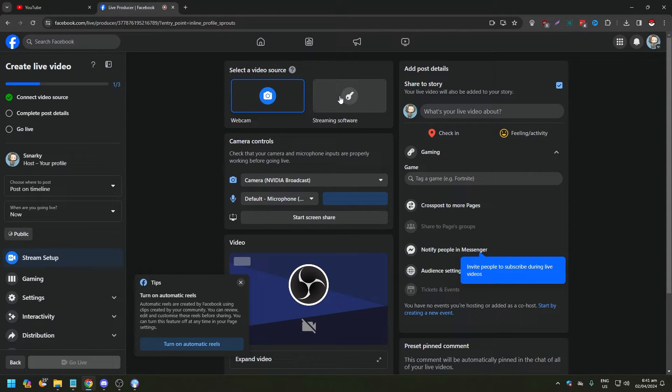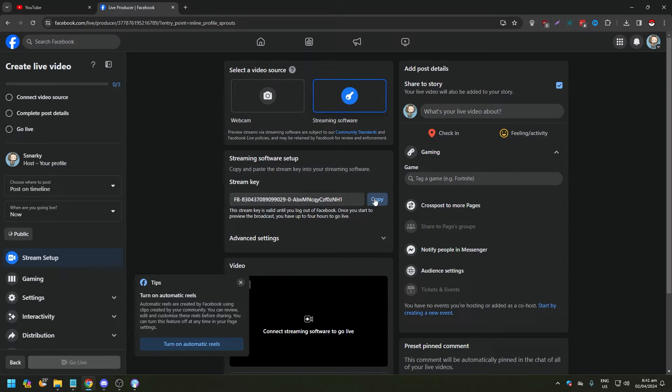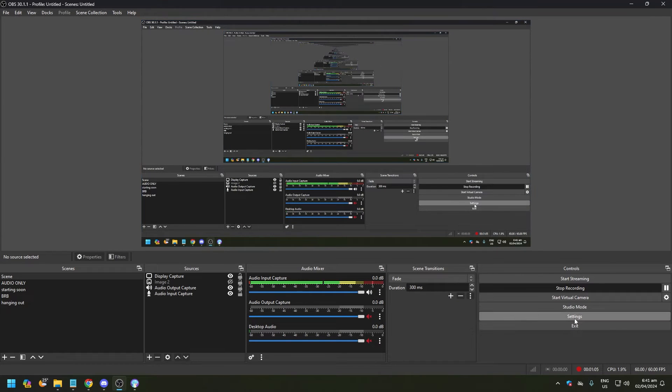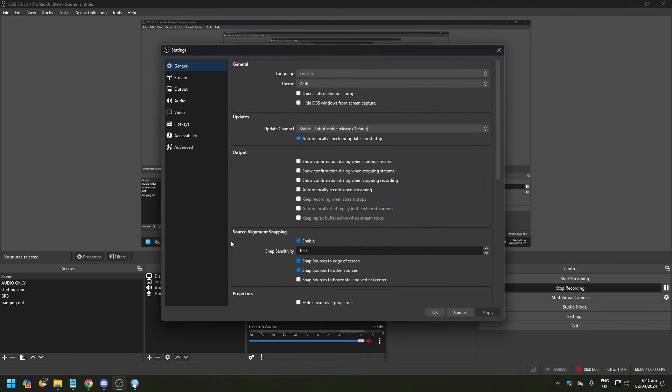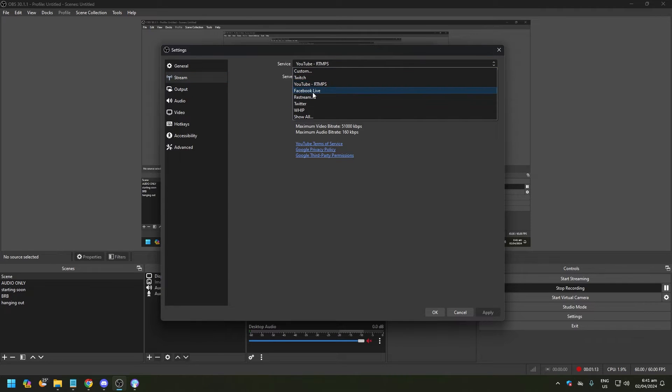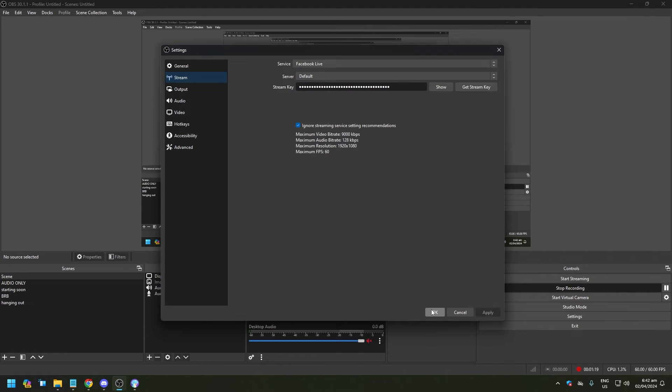So clicking on that, we're going to be given a stream key. Once you click copy on the stream key, go back to OBS Studio and click Settings. In Settings, go to Stream. You need to change service, so from YouTube let's go to Facebook Live and just paste the stream key like this. Click Apply, click OK.